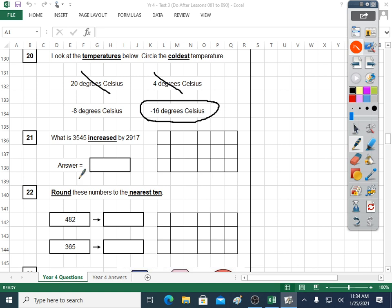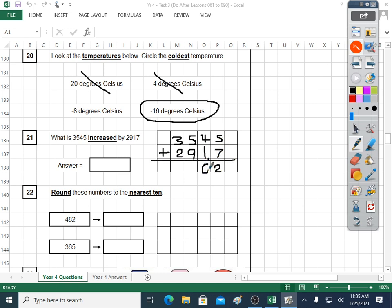Question twenty-one: 'increased' — I'm sure you know from morning maths it means plus. So let's do our plus. This is basic skills, massively important skills — that's why we do morning maths all the time. Six thousand four hundred and sixty-two is our answer.